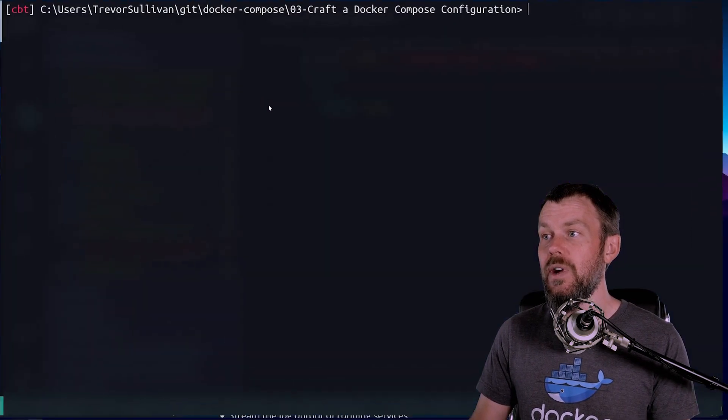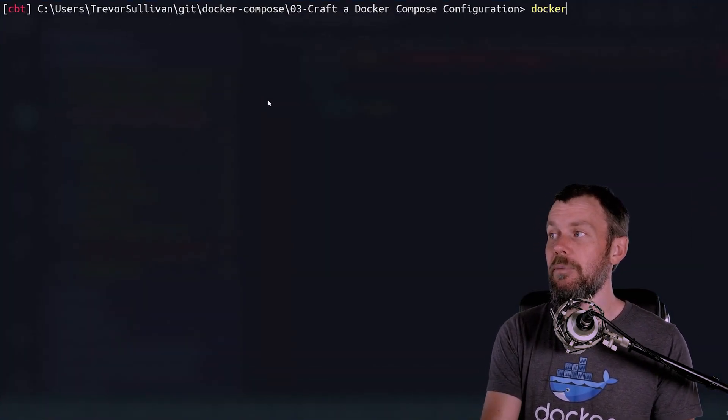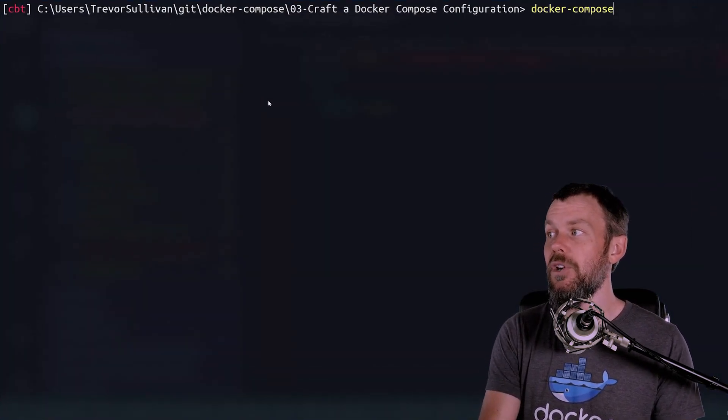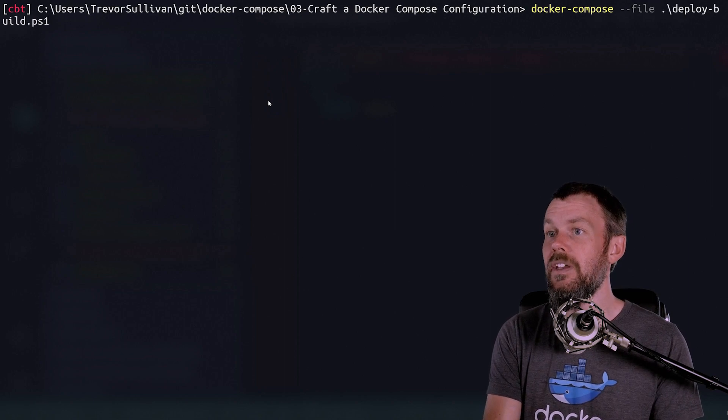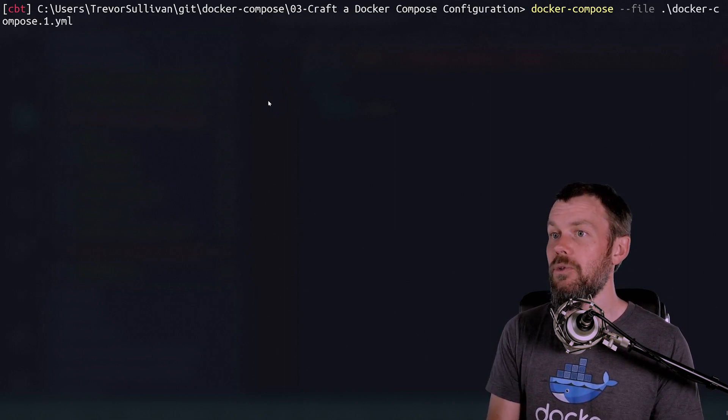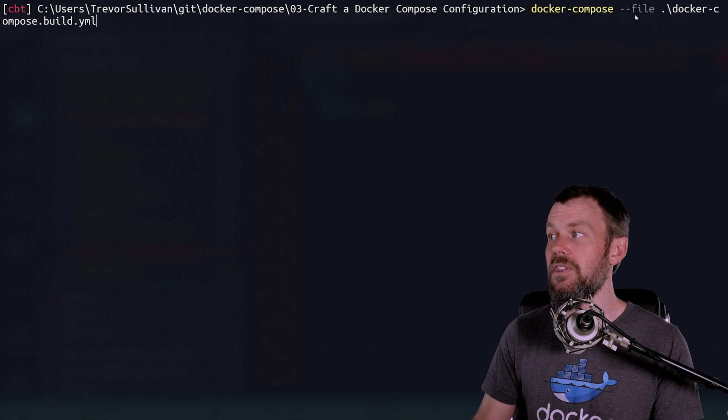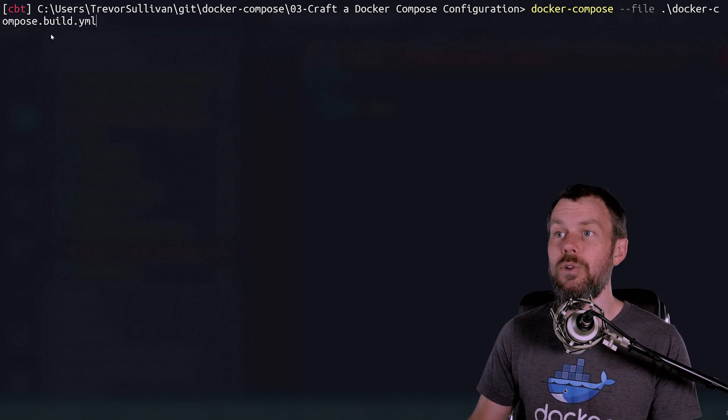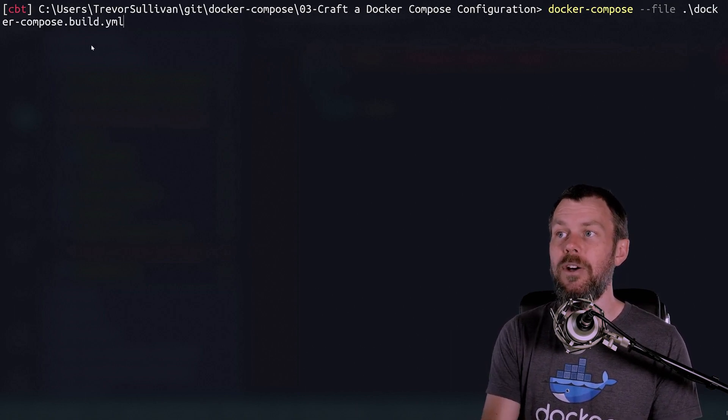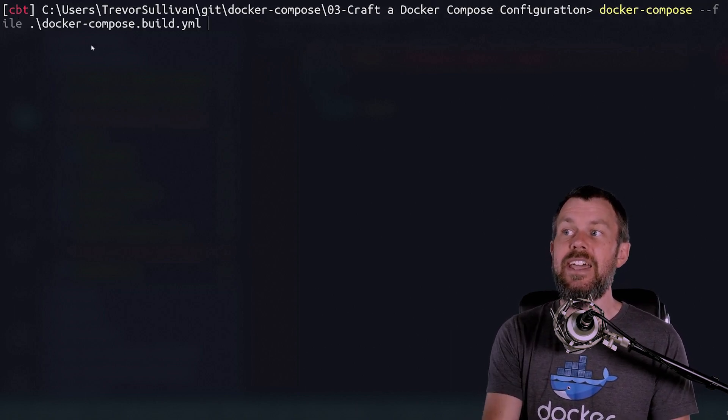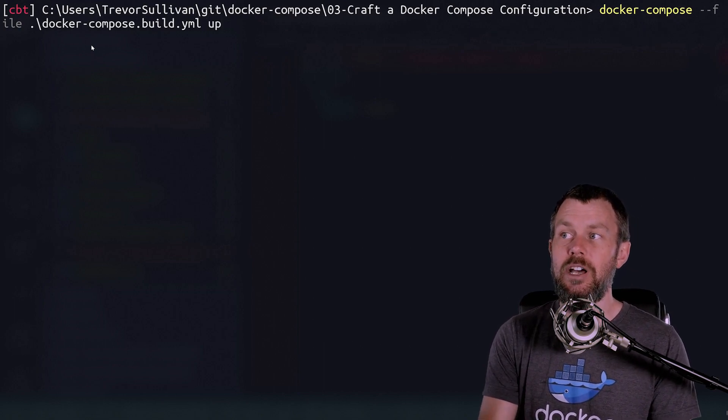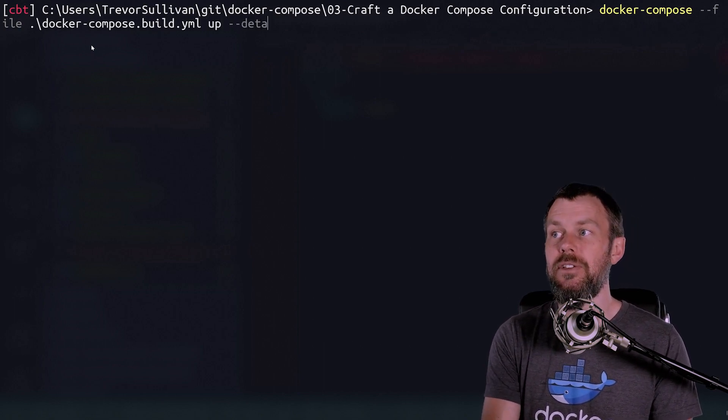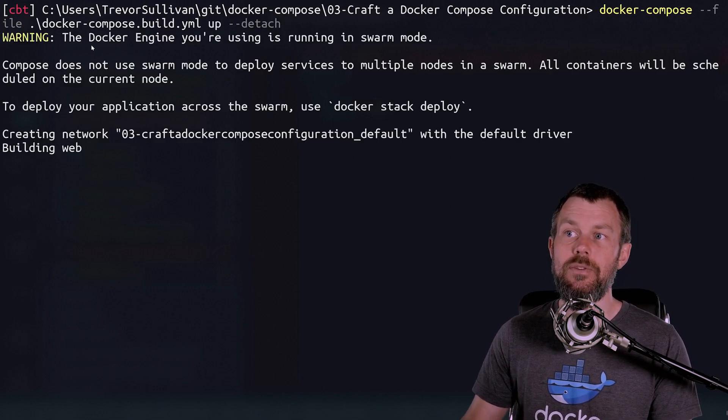So let's switch over to our terminal here. And I'm going to run docker compose --file. And then I'm just going to tab through my file list here until I find docker-compose.build.yaml. And then after that, we're going to run the up command followed by --detach.